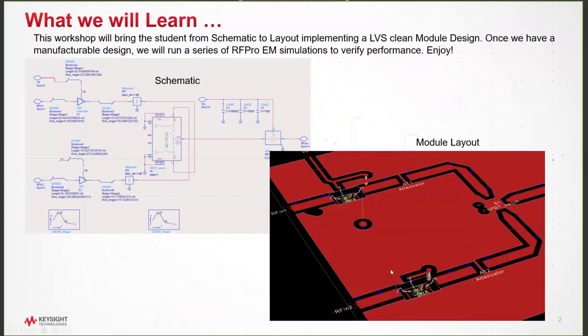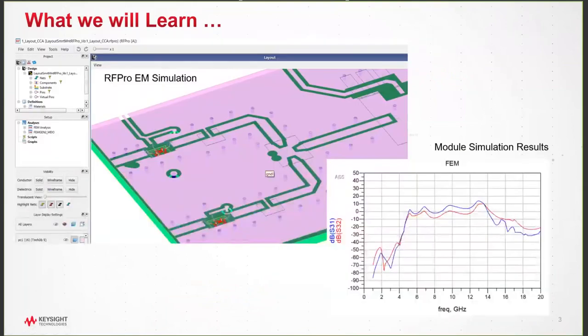Once the physical design is complete and verified for manufacture, in Lab 5 we perform RF Pro EM simulations to evaluate the overall electrical performance.